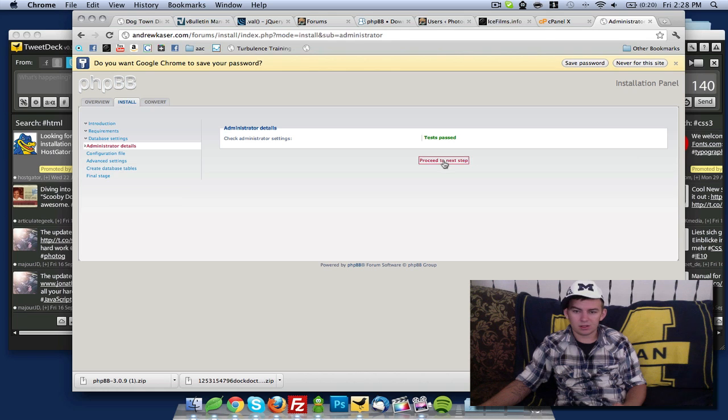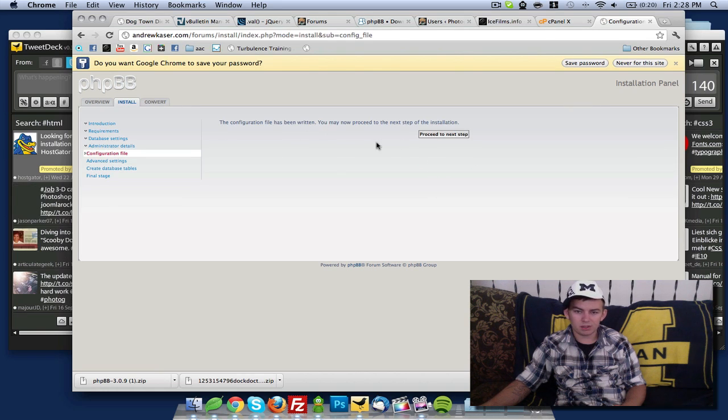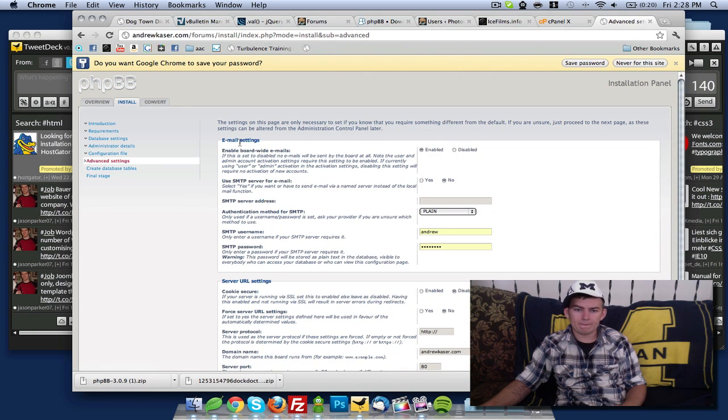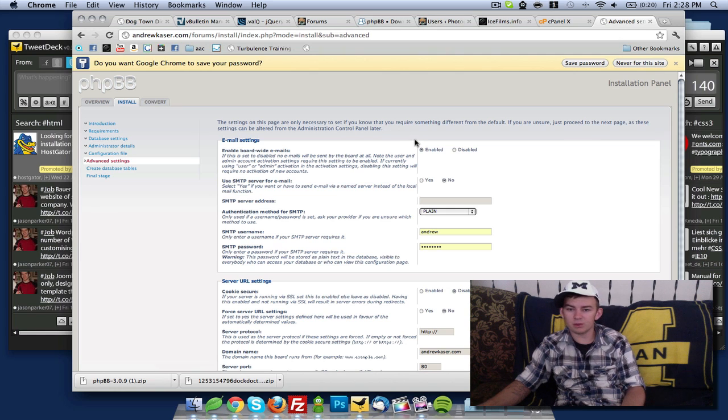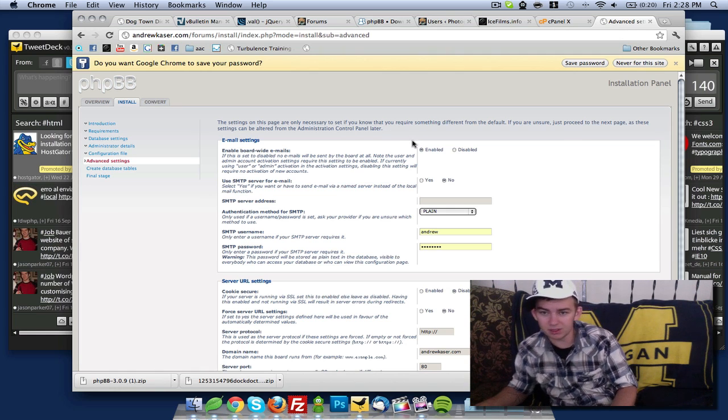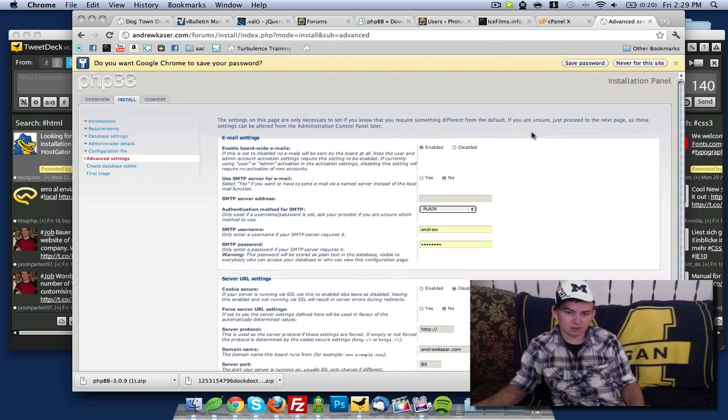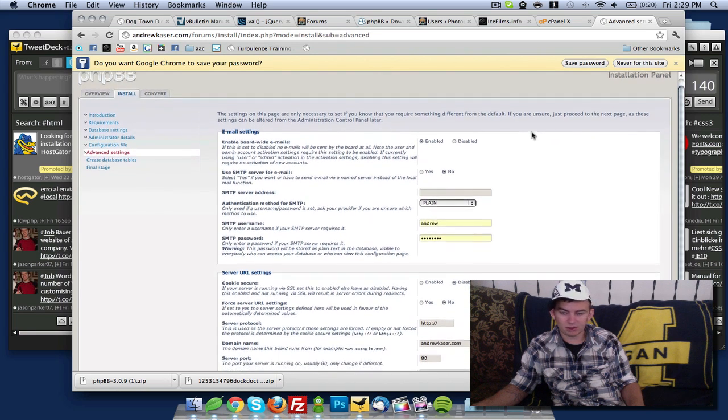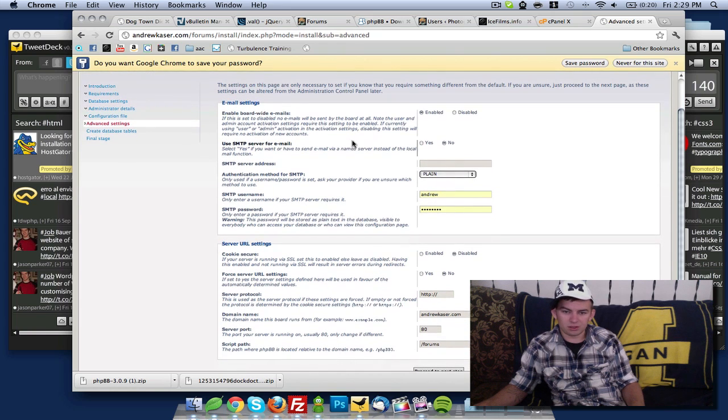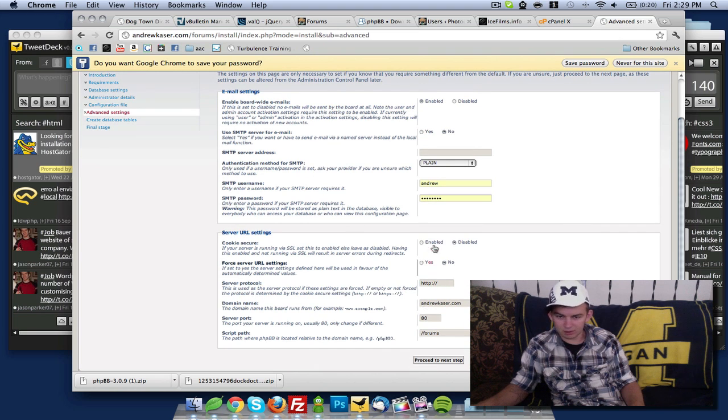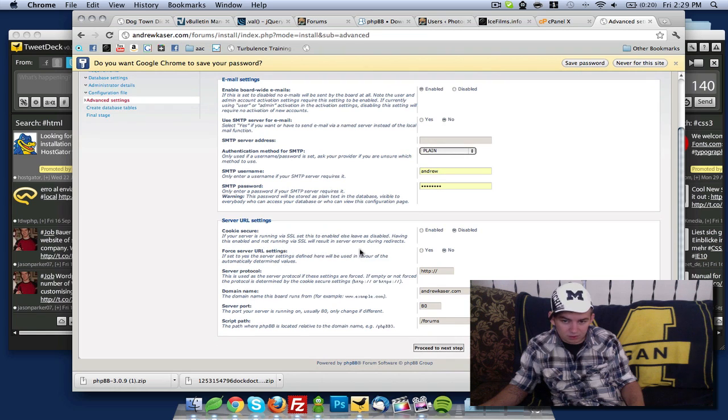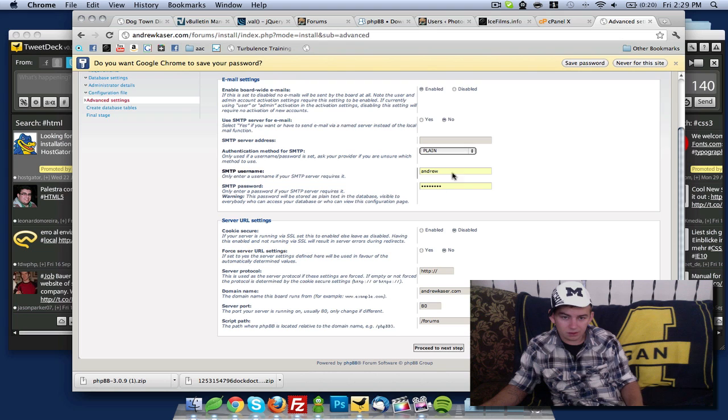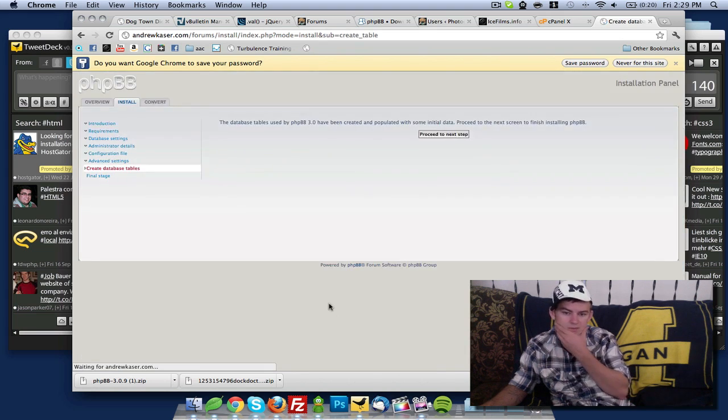Administrator settings test passed. Configuration file has been written, you may now proceed to the next step. The settings on this page are only necessary if you know you require something different from the default. If you are unsure, just proceed to the next page as these settings can be altered from the administrative control panel. I'm going to leave everything as default and delete this cookie secure setting. Proceed to the next step.